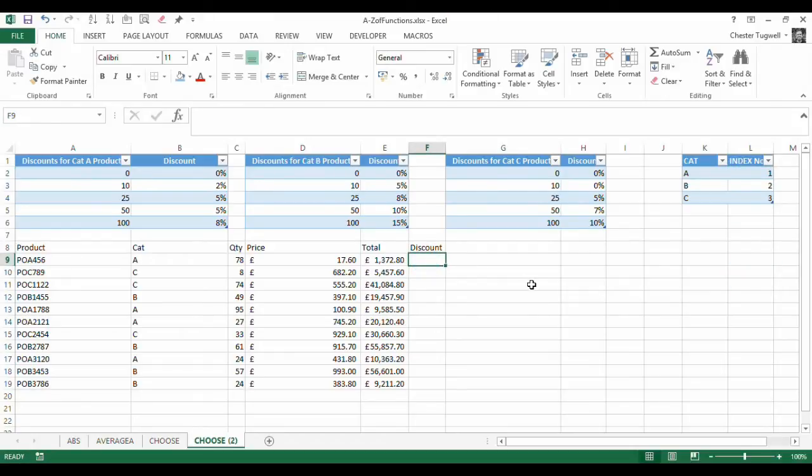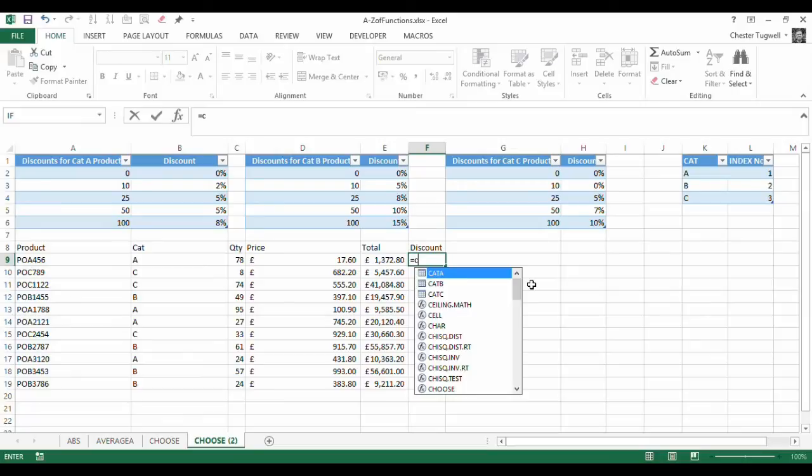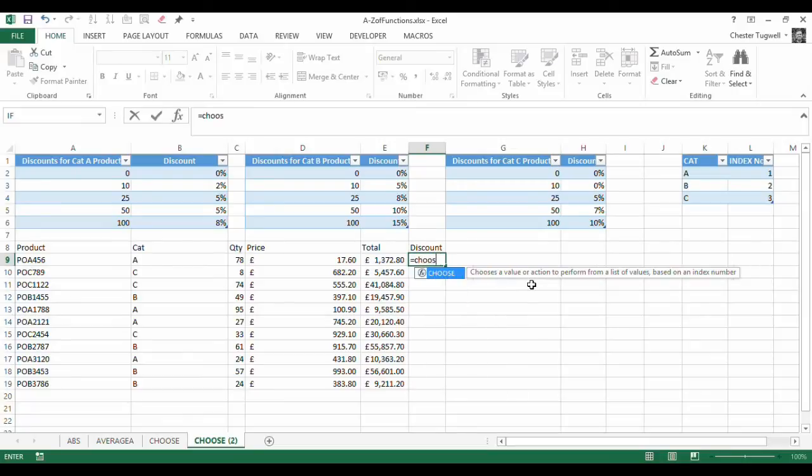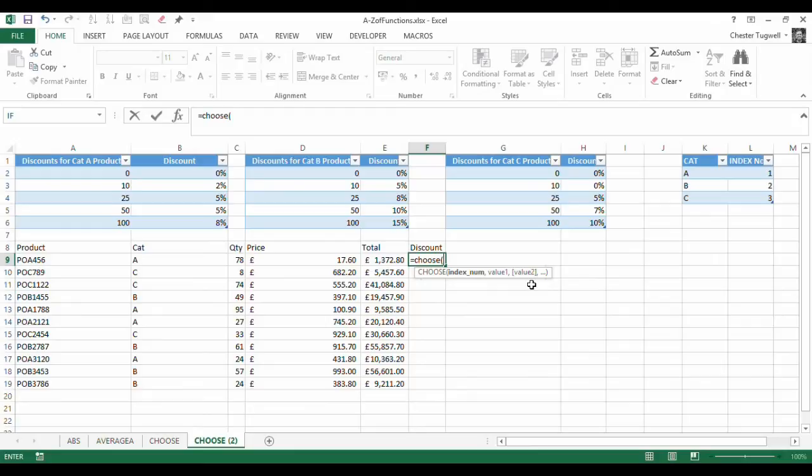Right, let's see how the CHOOSE function works. So here we are, let's write our CHOOSE function then. So the first argument requires an index number.